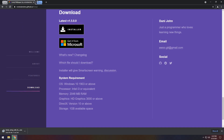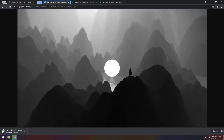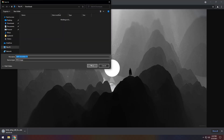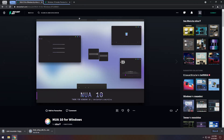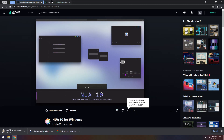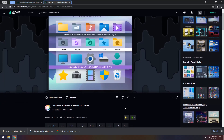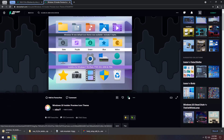While everything is downloading we need to download a little bit more — I'm going to get all the downloads out of the way first. In the next section of the description you will see a whole bunch of themes. You will see the wallpaper — click save image as and save it. Then you will see Nua 10 for Windows, a DeviantArt link — click the download button. And the final link in the description will be Windows 10 Insider Preview icon build — make sure you're logged in on DeviantArt then click the download button.